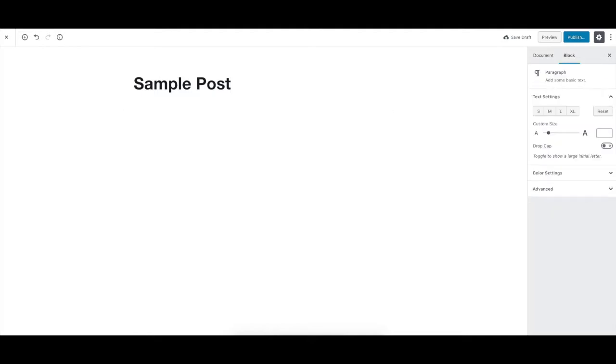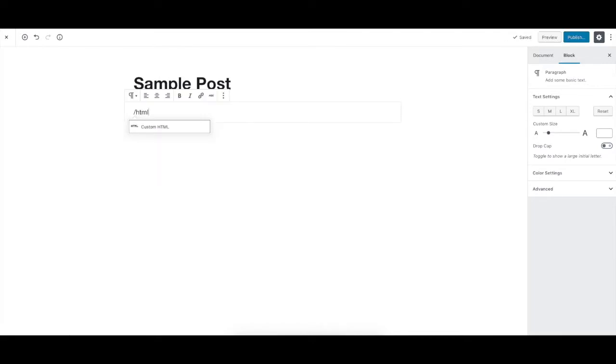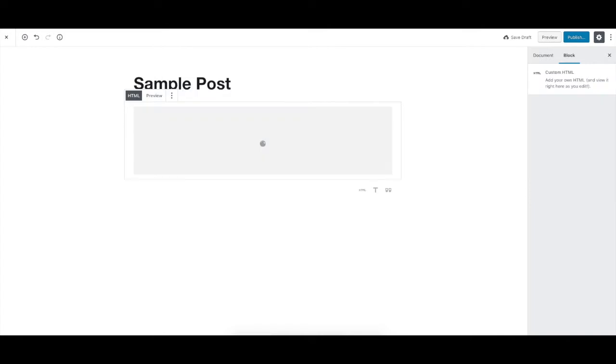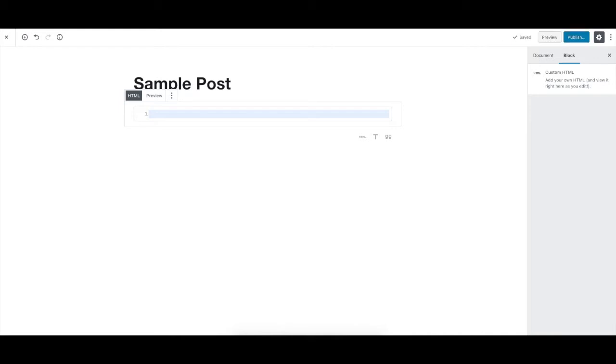And from here, what we want to pull up is the block that's called HTML. And click on it. What this block does is allows us to paste in custom HTML such as this embed code, or possibly other code if that's what you're putting in here.